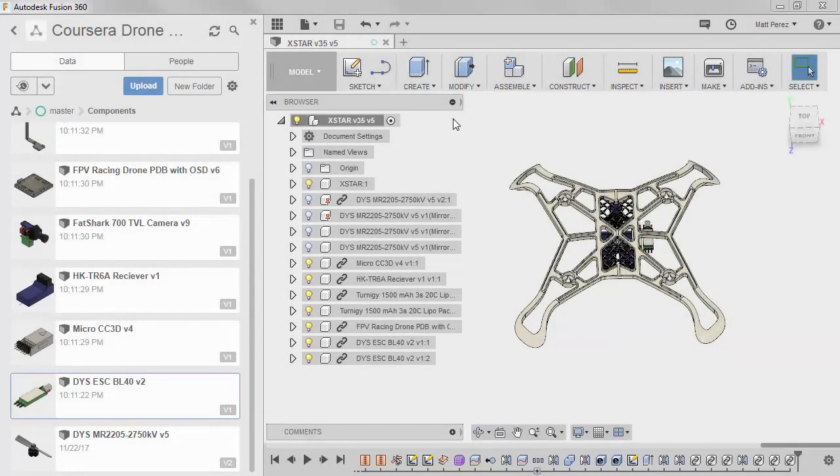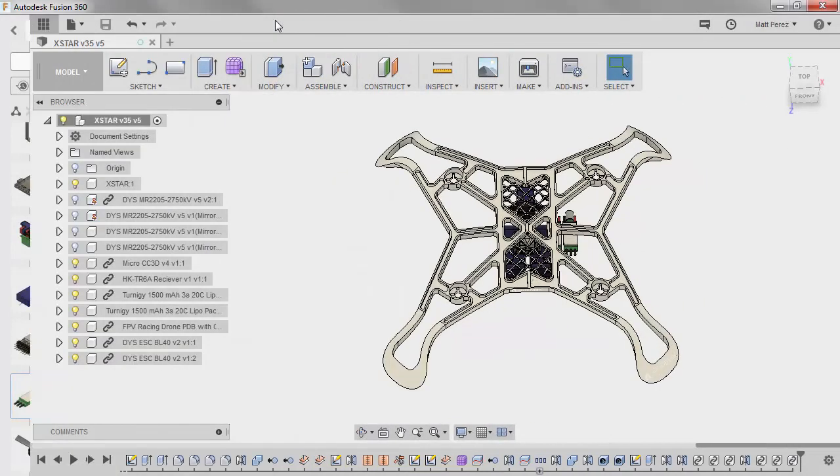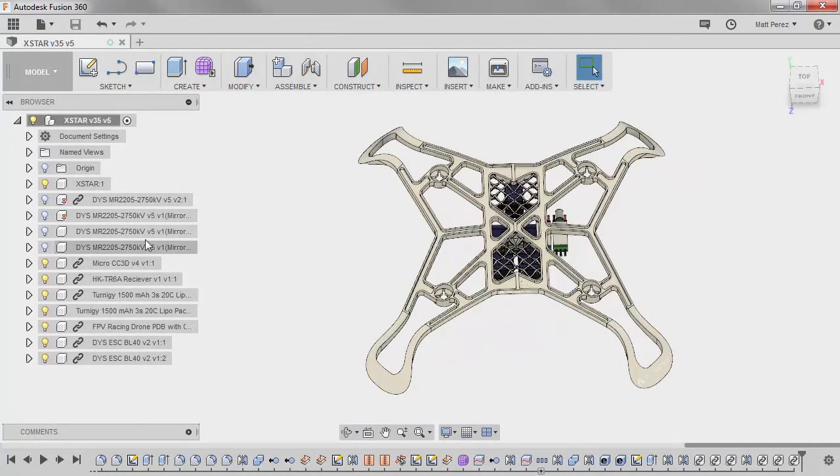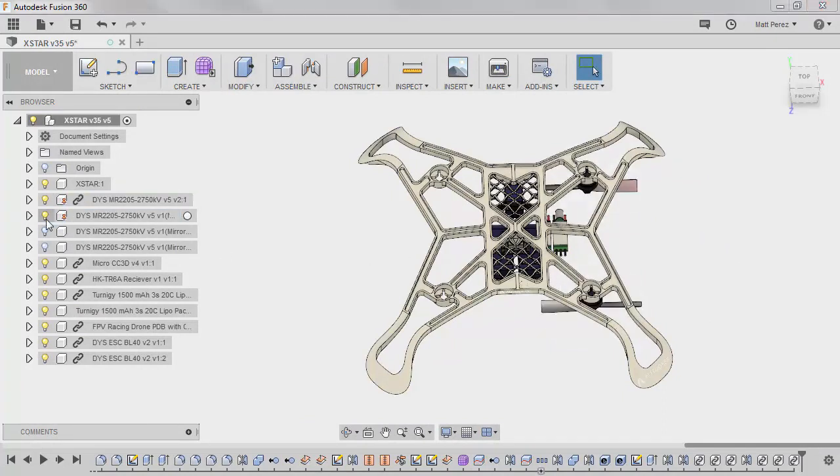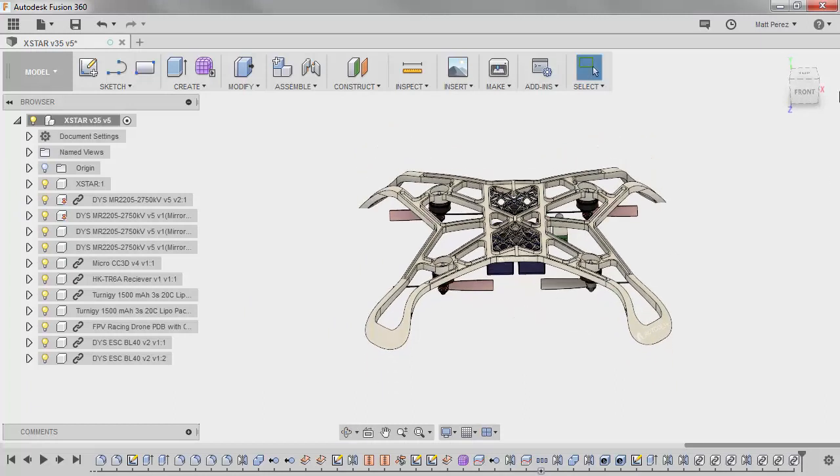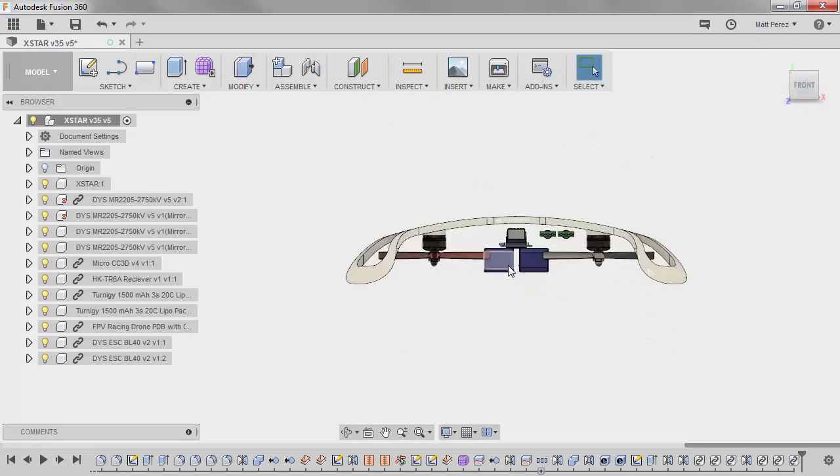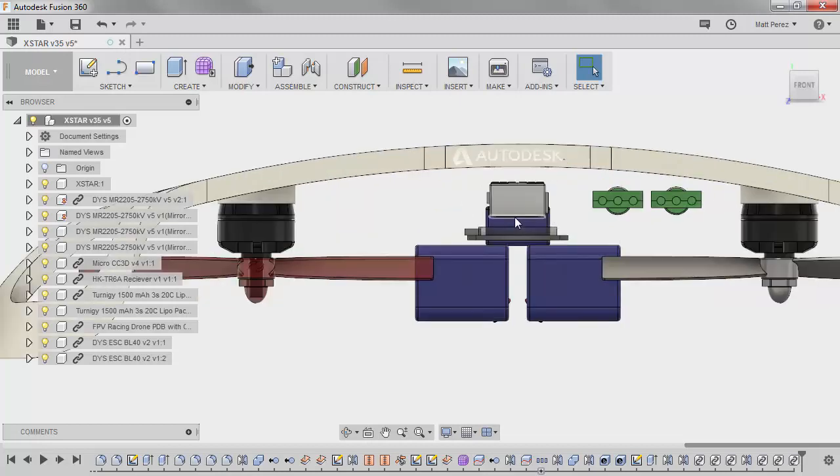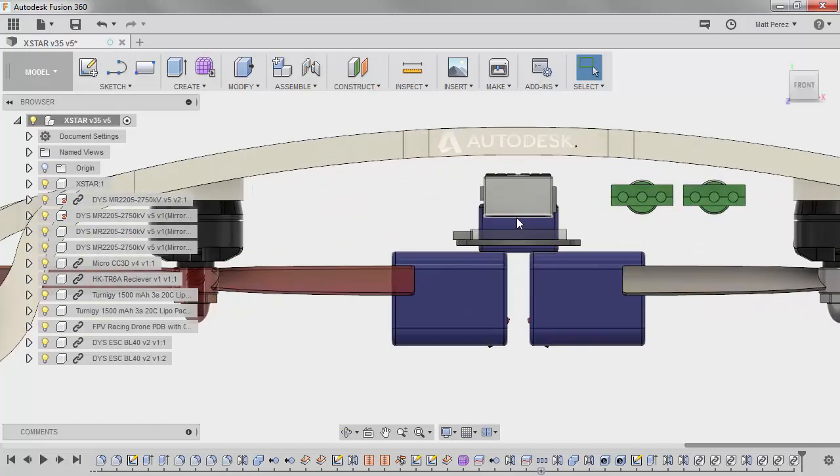With most of our components inserted into our design, it's now time to start thinking about how they're all going to be held in place. I want to start by showing all four DYS motors and props. As we look at this from the front, this is the rough location of all the components. We're going to be moving them around a bit more when we start to design the tray.